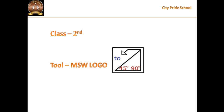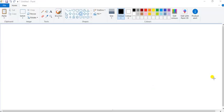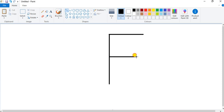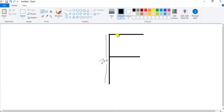First, let us see the F dimensions. See, how to draw F — you can draw a line here. This line should be a little bit smaller than the first line. What will be this dimension? Let us take this dimension as 200. Then this will be of 100.